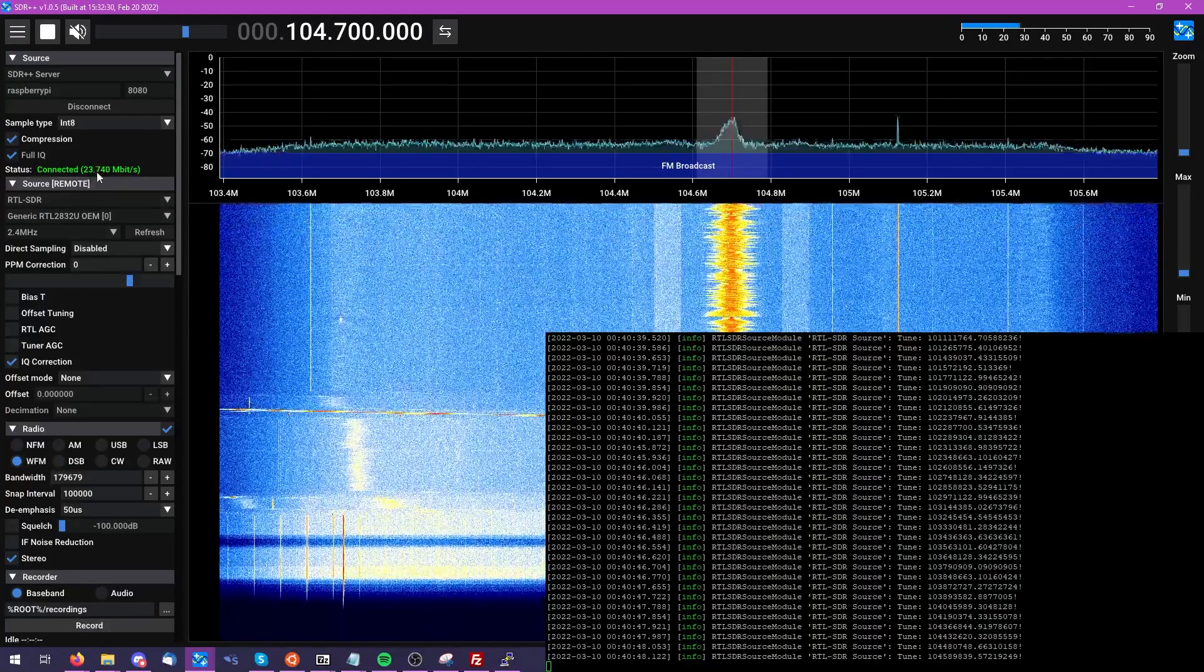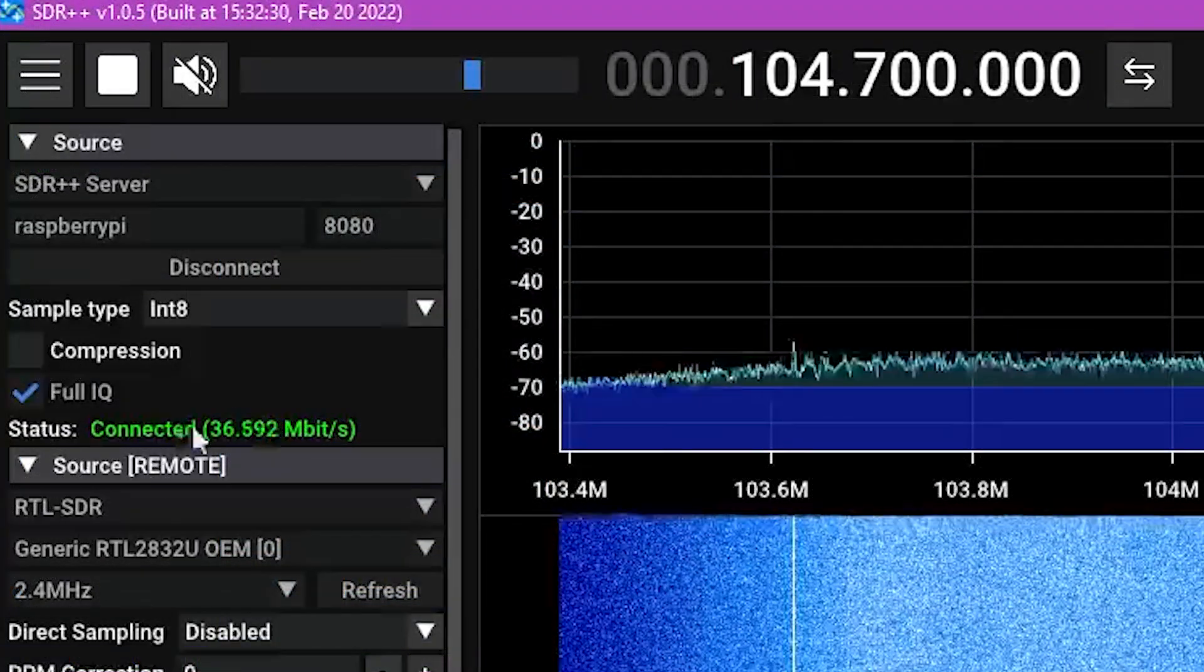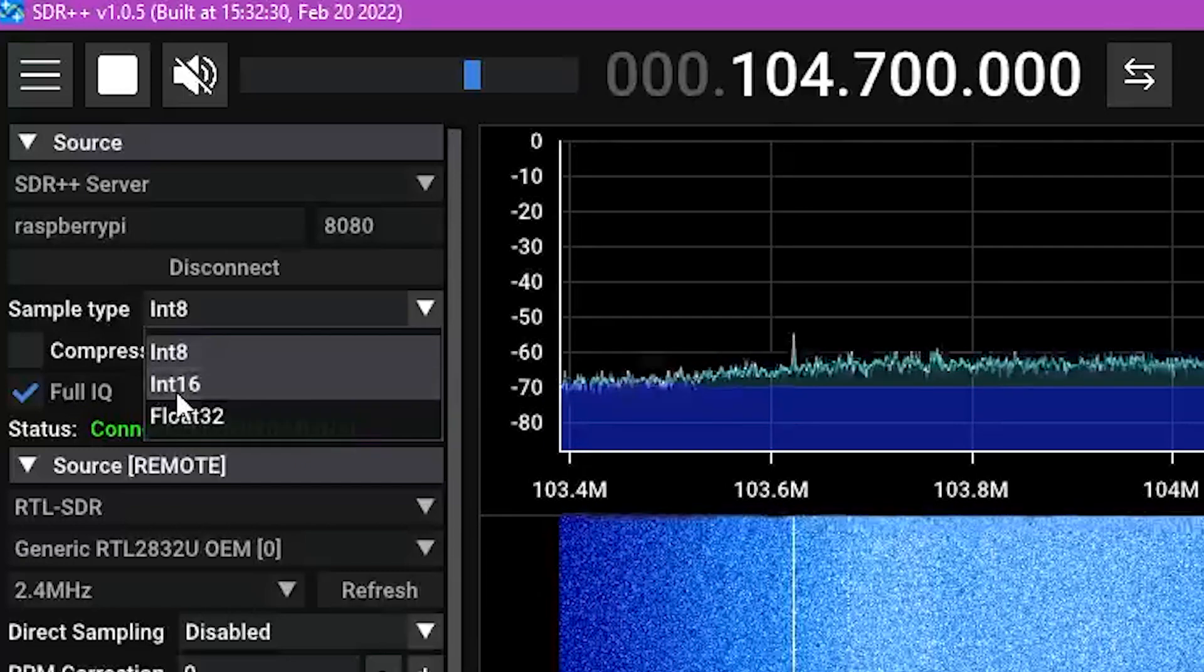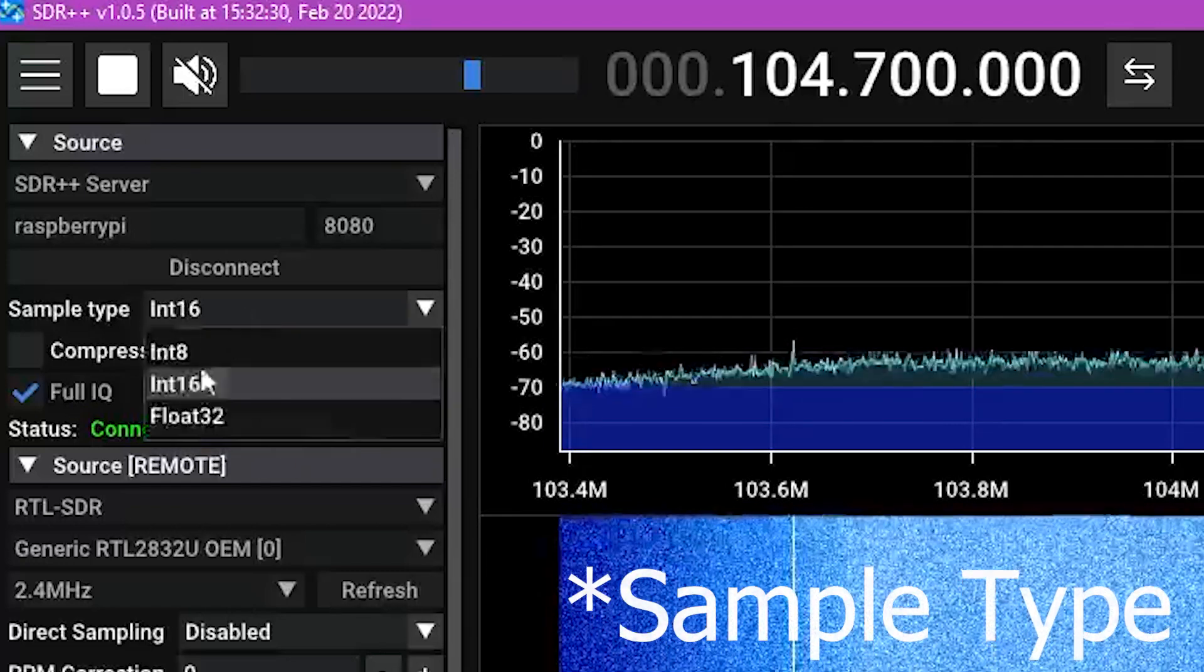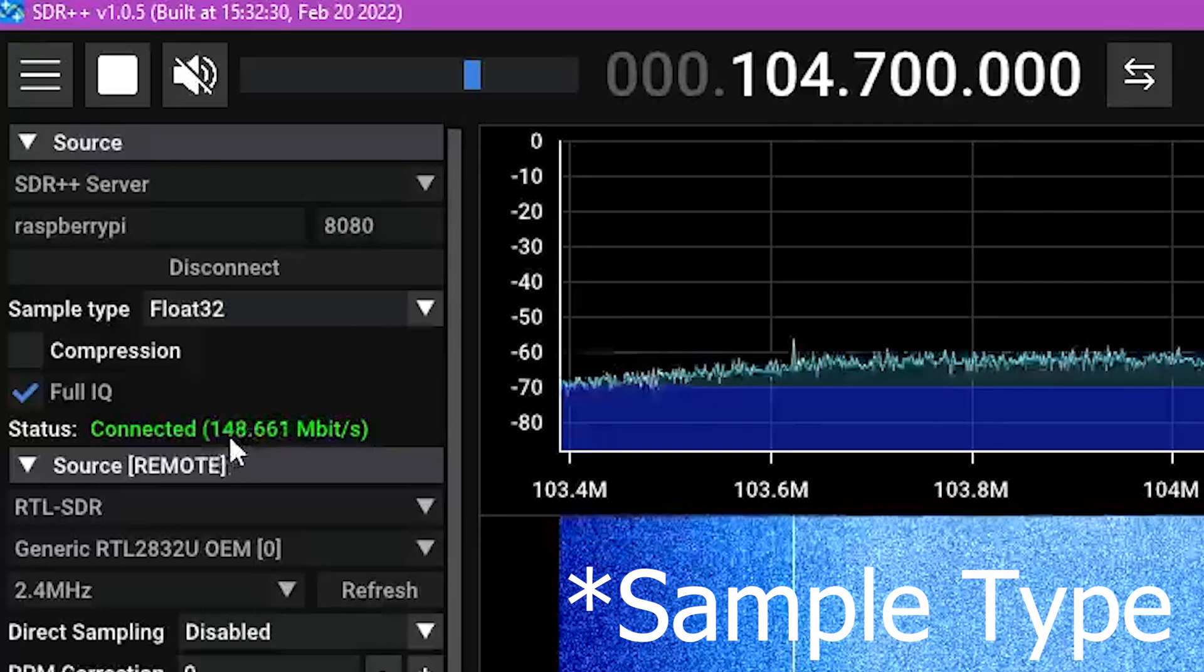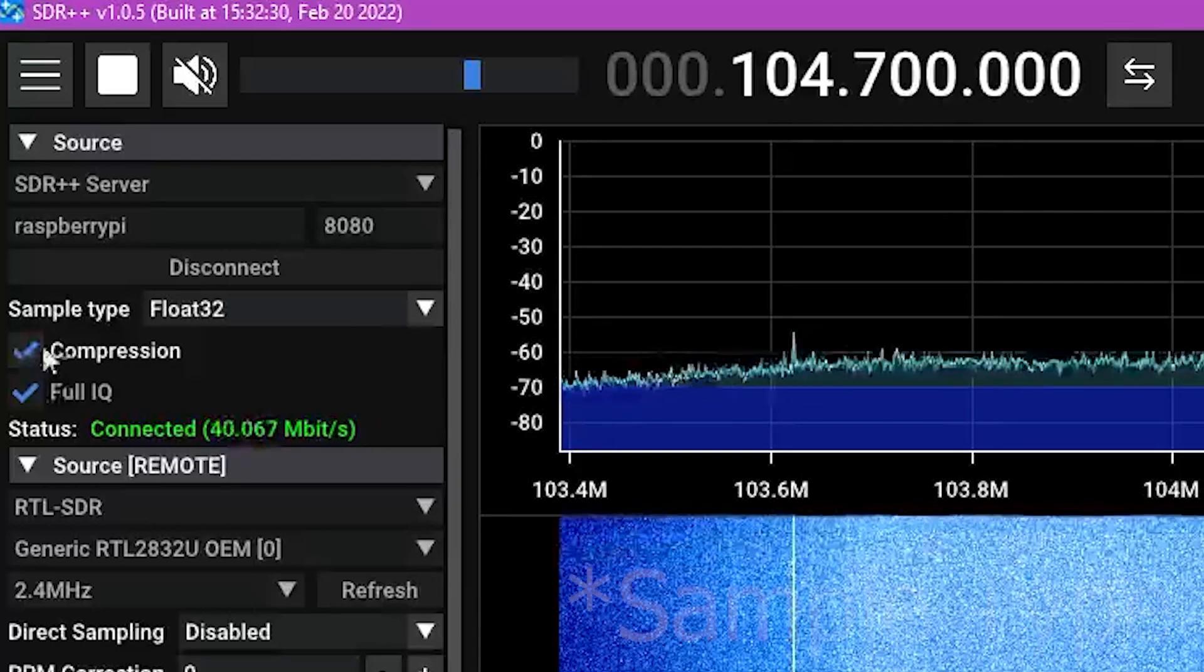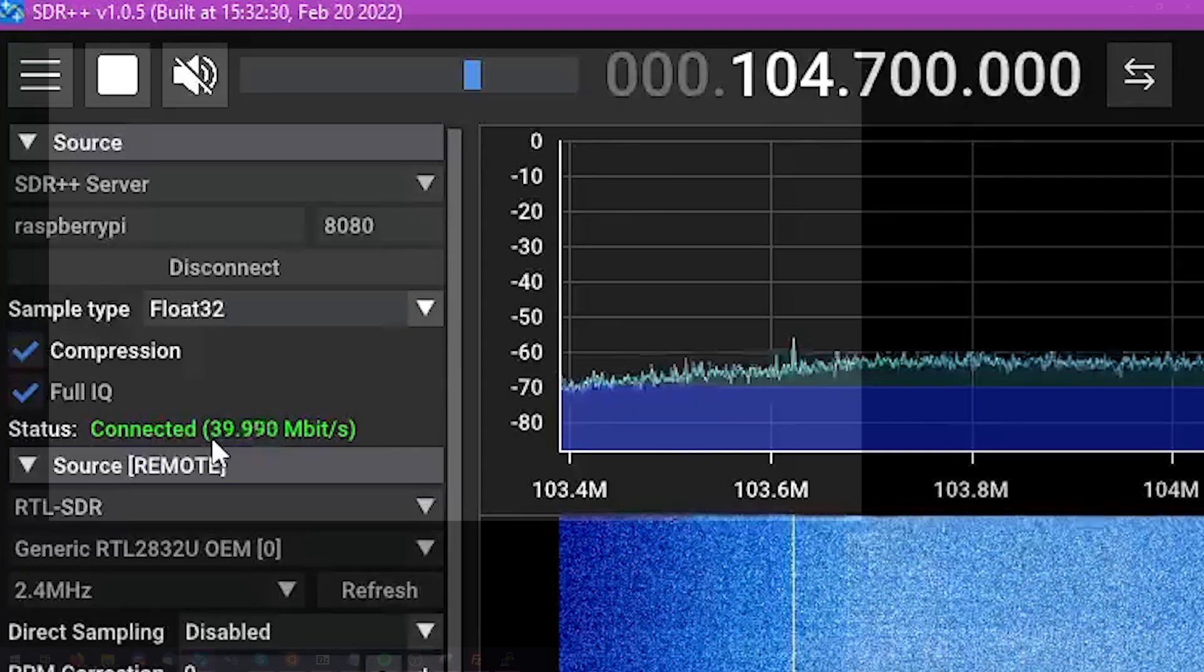Now from here, we're also able to take a look at how much data we're using, we can enable and disable compression, as well as change the rate or bit depth of our particular signals that we are looking at through the RTL SDR or any of the other available SDRs.